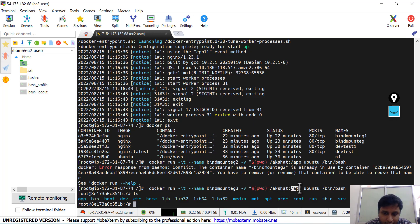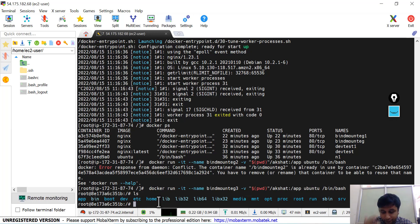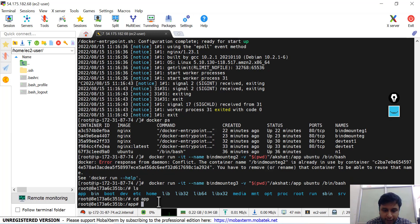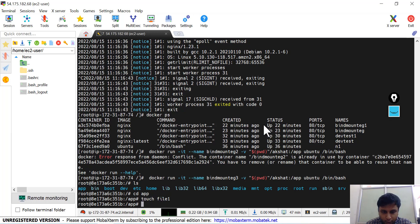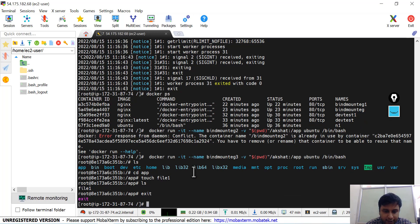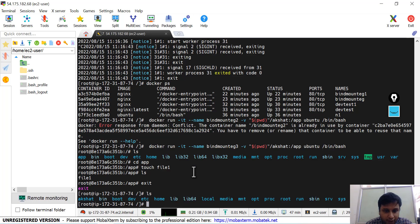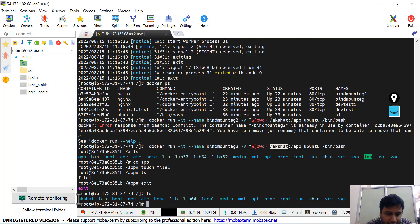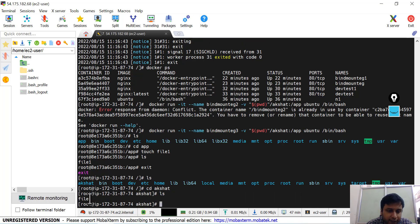I'll cd into the app directory and create a file: touch file1. If you do an ls, file1 is created. After exiting the container, when I do an ls on the host, I can see the 'akshat' directory has been created in my current directory. Getting inside that directory shows file1 is there — the same file I created from inside the container.